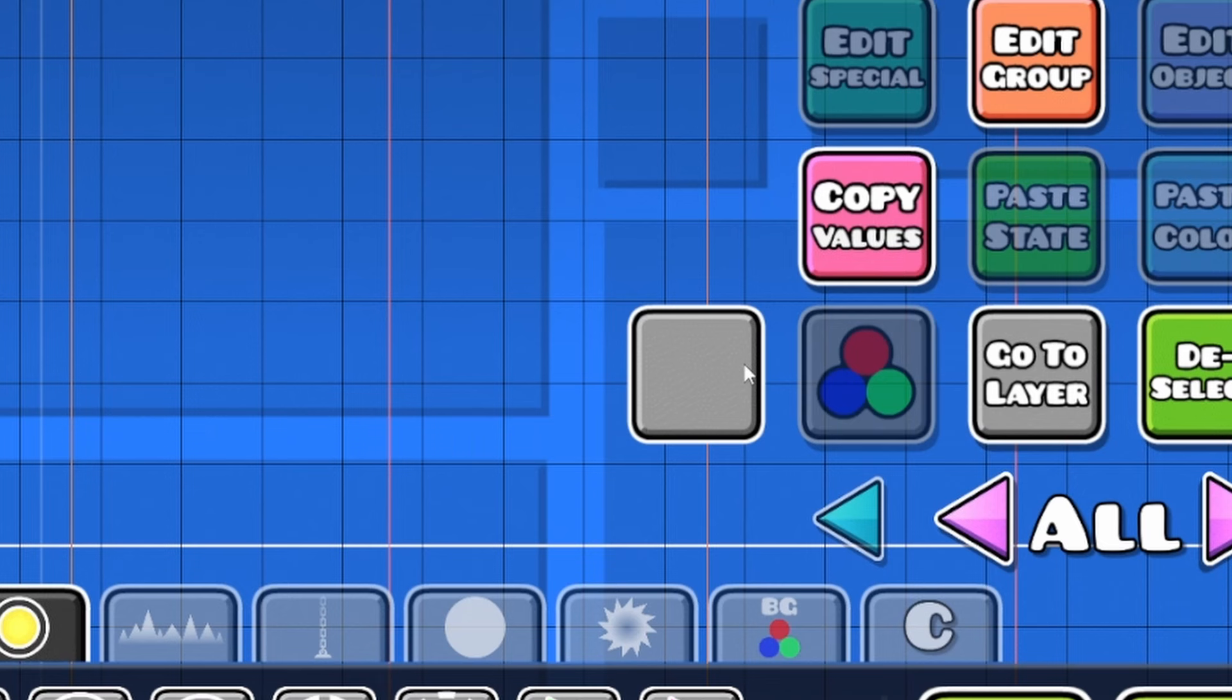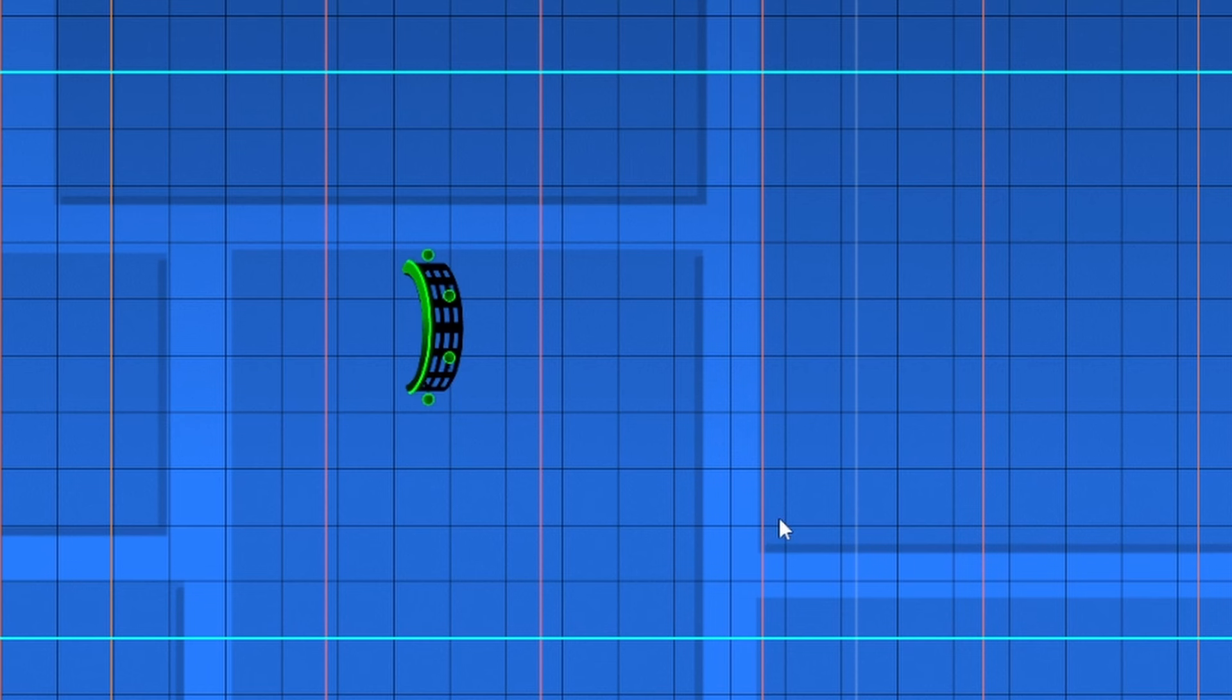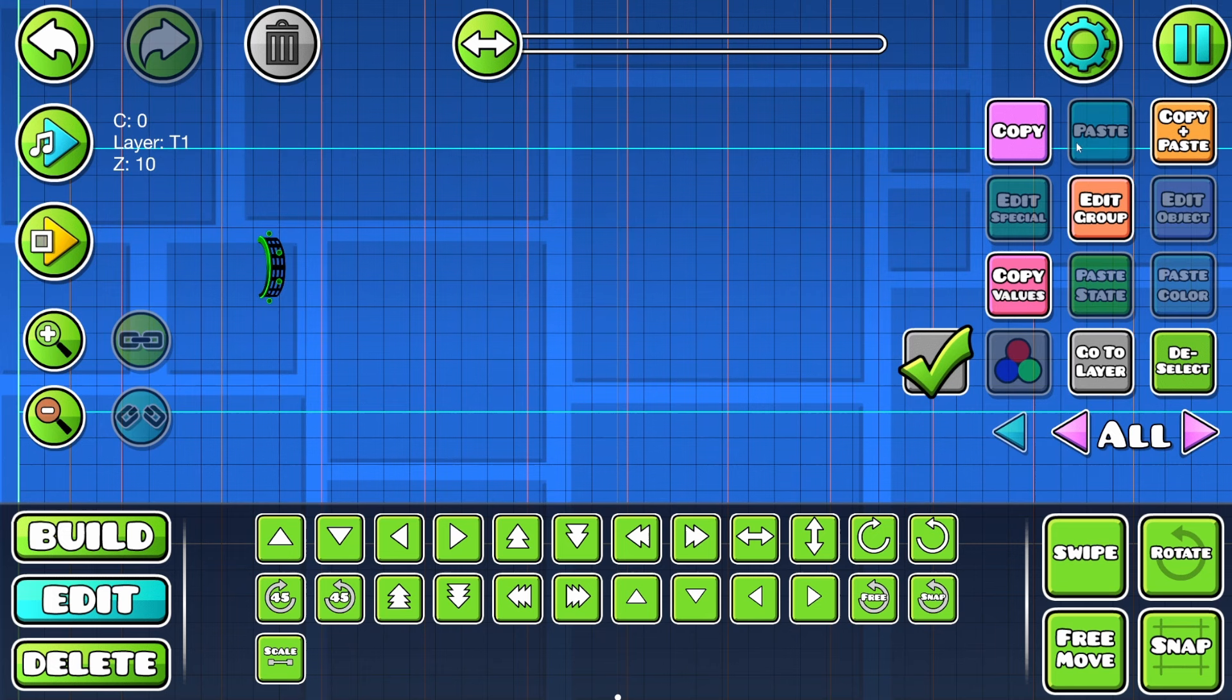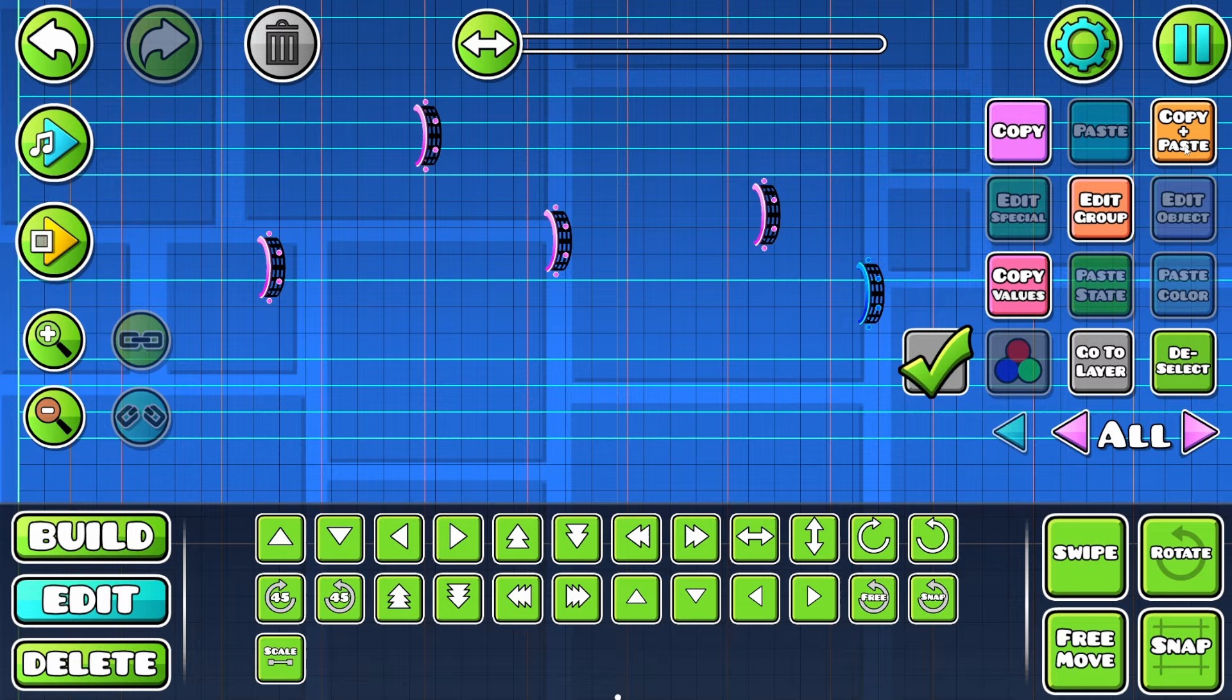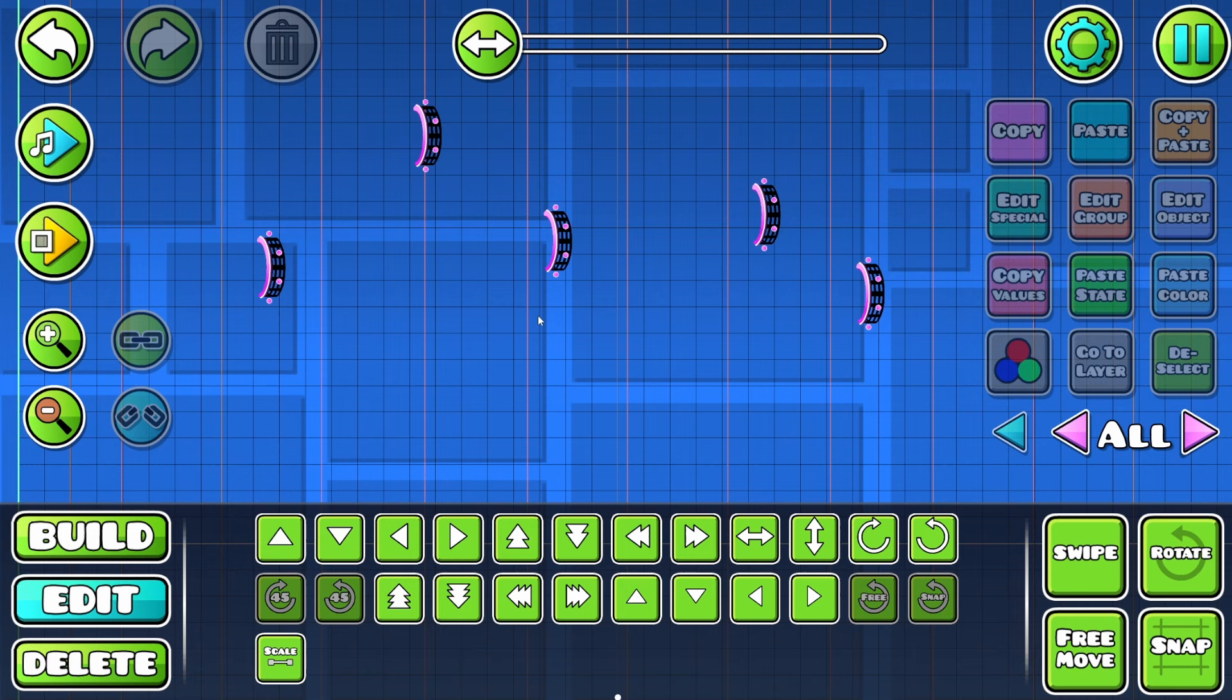Tip number two is when you place down a portal with this little checkbox that appears. This essentially shows you the bounding box for where the ground is going to be for each portal. It's really handy, but sometimes it gets a little bit overwhelming if you have a bunch of portals. So what you can also do is go to the pause menu and click uncheck portals, and that'll uncheck every single portal.